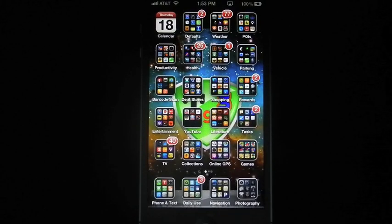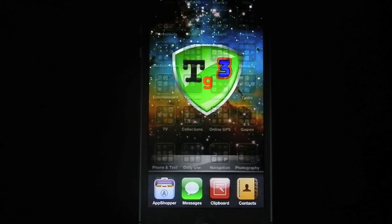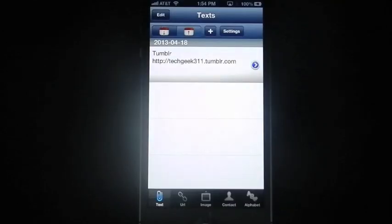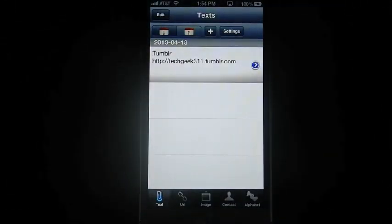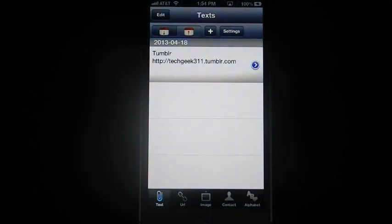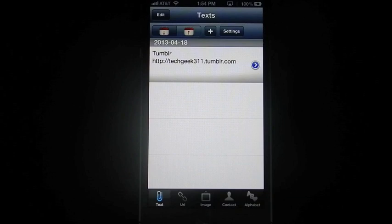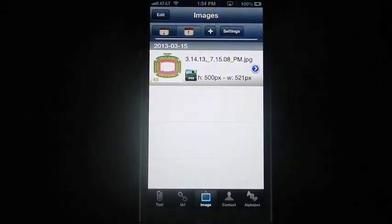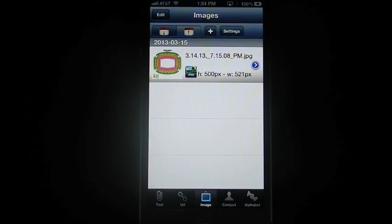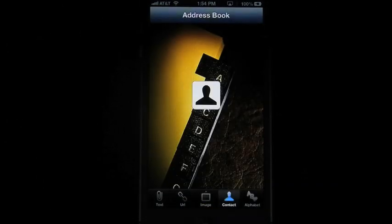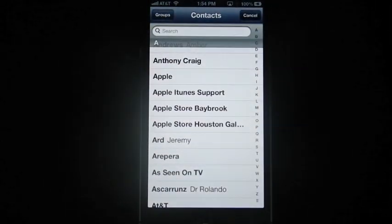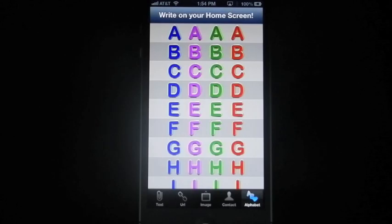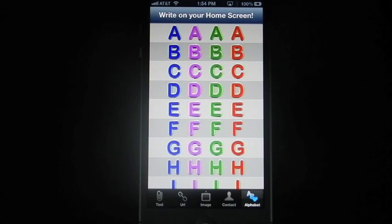So I'm going to show you a couple examples. For one, we're going to go into this application down here on the bottom. It's called clipboard manager. And as you can see, it shows you your text that you have copied, any URLs, any images if you have it, any of your contacts, and you can also do right on your home screen.